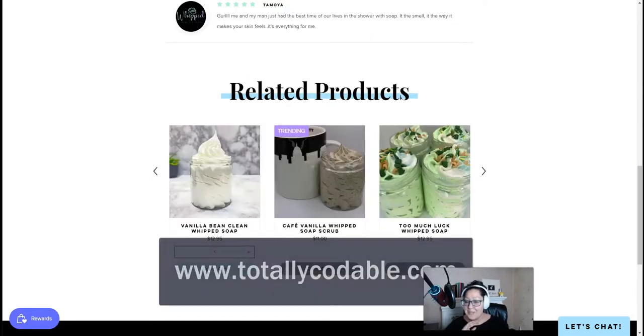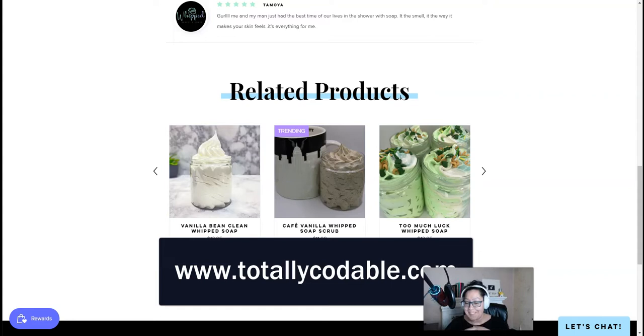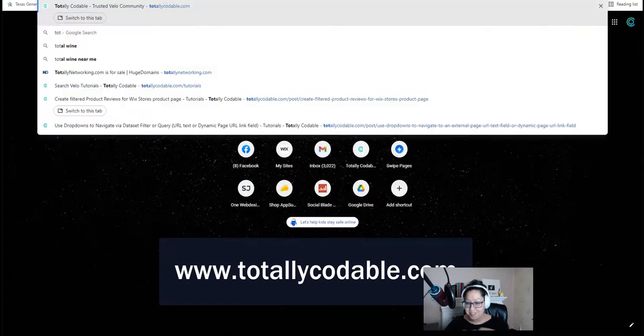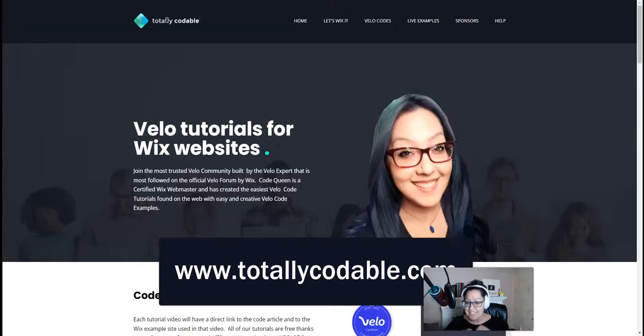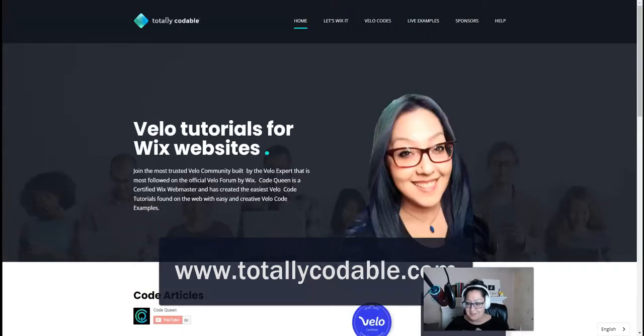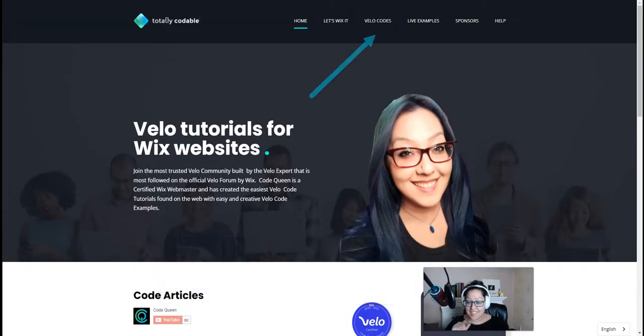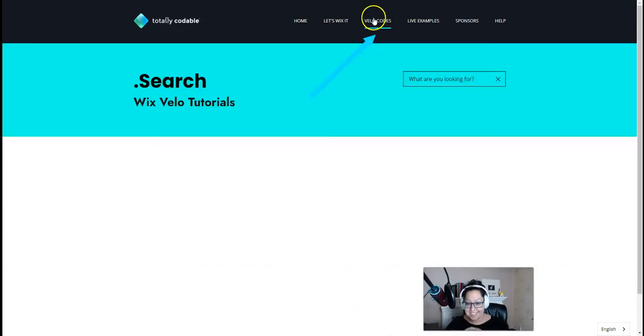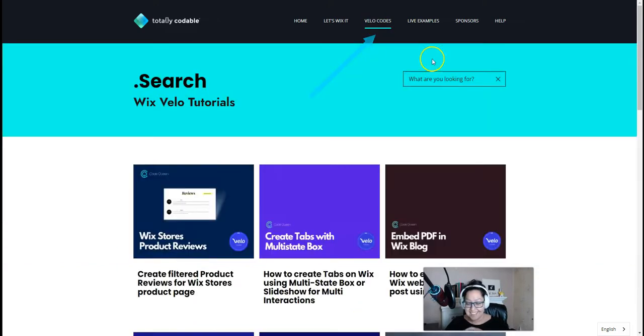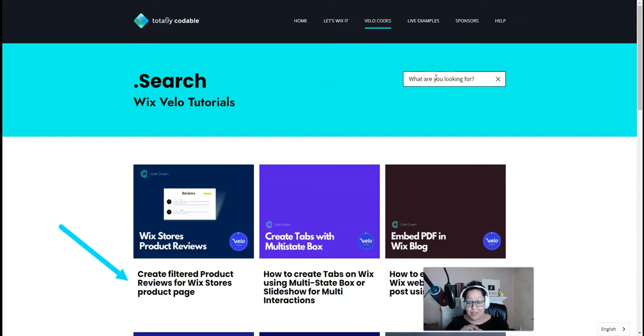So to get started with this tutorial and follow along, visit totallycodable.com and look for the tutorial article that matches this video. Click on Velo Codes at the very top menu, and using the search bar, look for filtered product reviews for Wix Store's product pages.